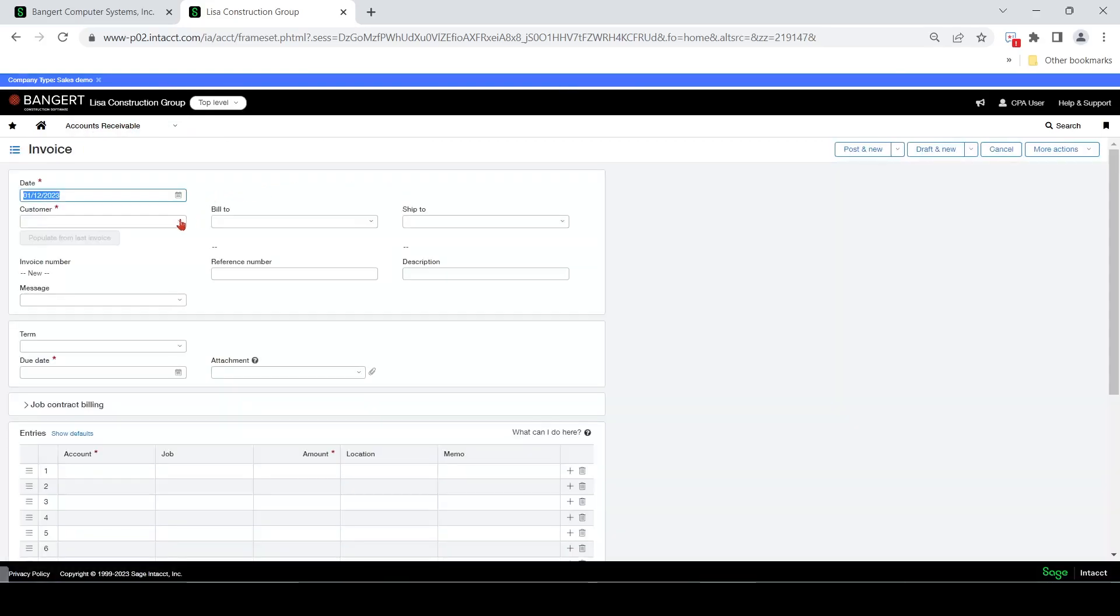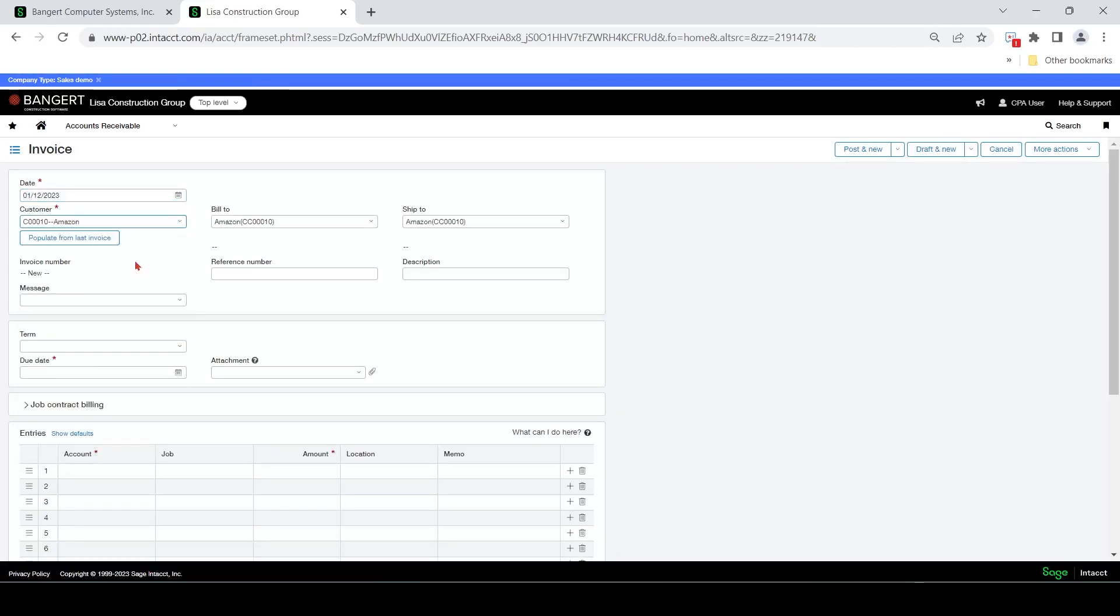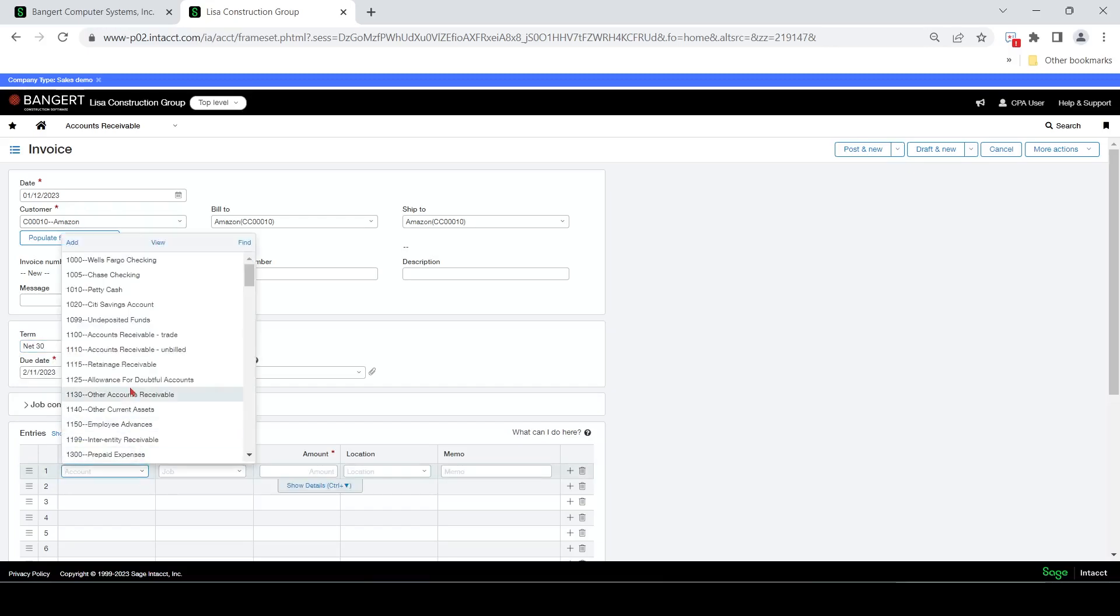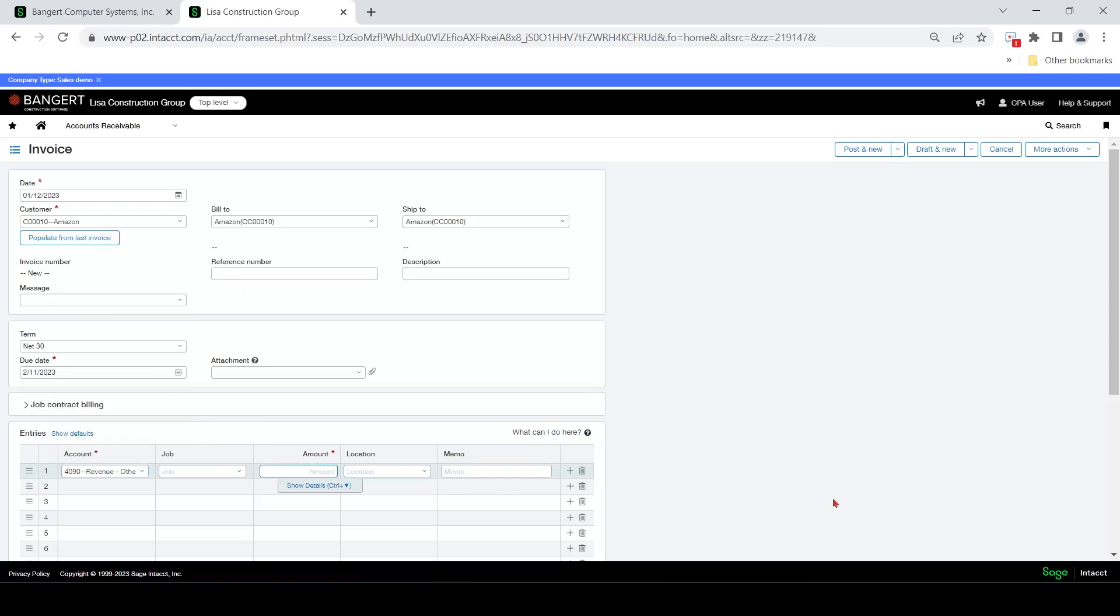So if I just want to invoice a customer, pick them here. Basically, change your date if you want. Terms will default in. We have terms set up on the customer level normally. So let's just say I want to hit some miscellaneous account. And I just want to charge this person $2,500. And maybe they're reimbursing the company for something miscellaneous, and it doesn't need to go to a job. It doesn't need to be tracked as an item on the item level.